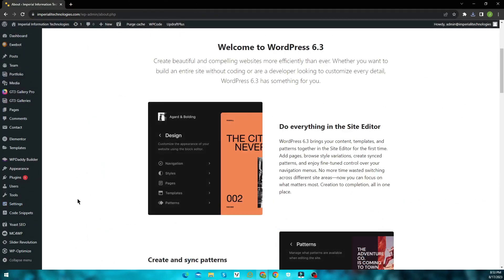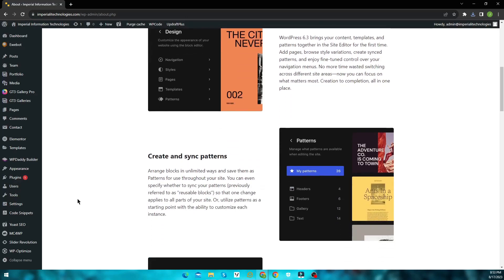Now let's discuss the changes that WordPress presents with version 6.3. For the first time, WordPress 6.3 puts your content, templates, and patterns together in the site editor. No more time wasted switching across different site areas. Create synchronized patterns, add pages, and enjoy refined authority over your navigation menus. Now you can create and sync patterns for use throughout your site, meaning one change applies to all parts of your site.